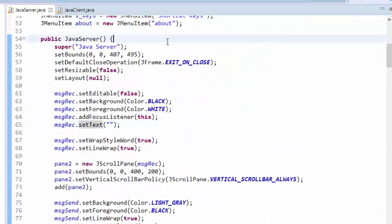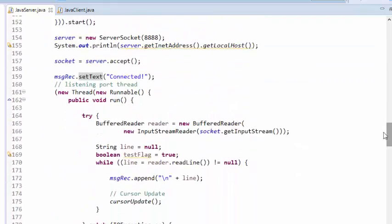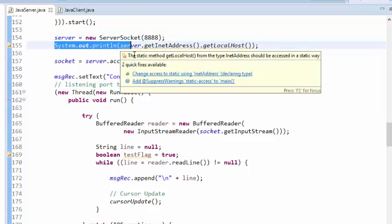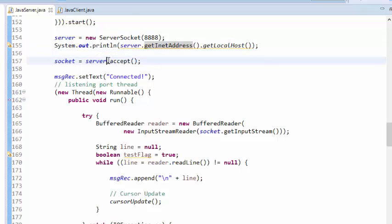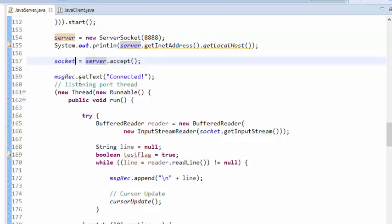Coming back to the main method — this initializes the server socket and the port number. Then System.out.println will print the IP address of the localhost in the console. Then it waits for a client to accept the connection. If the client adds the IP address, it will accept the connection.